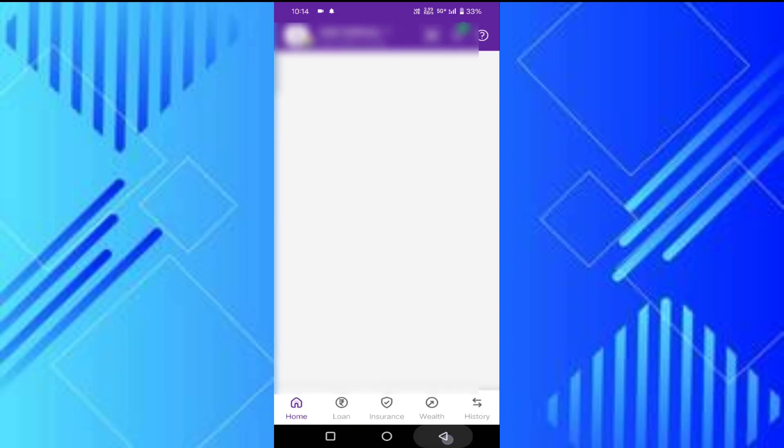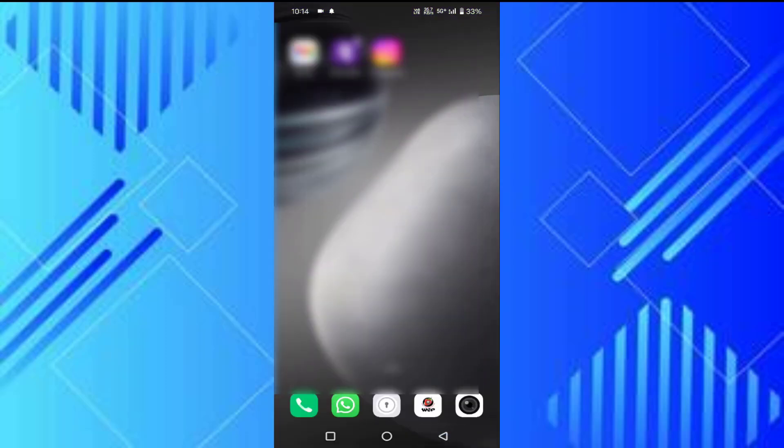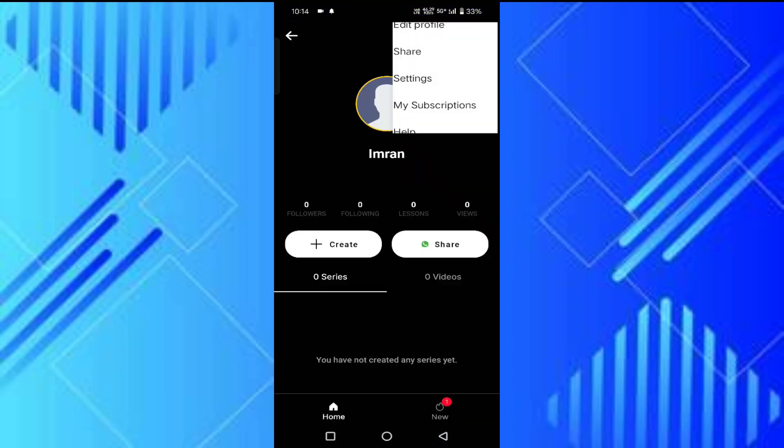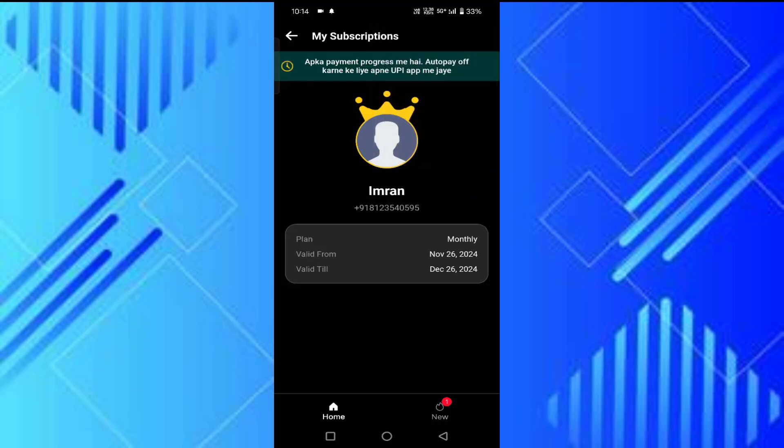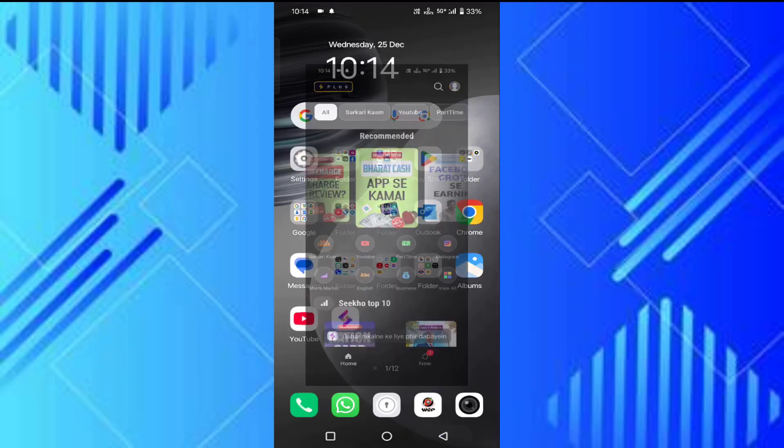Now we'll go back and check the Sikho app. Let's tap on the three dots, then click on My Subscriptions. You can see our auto payment has been cancelled. So guys, in this way you can cancel your